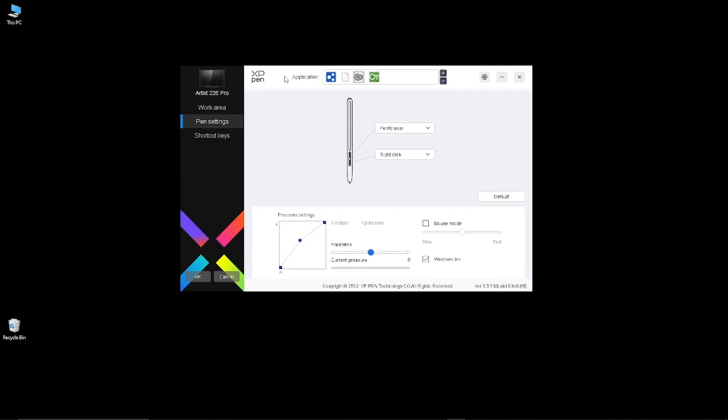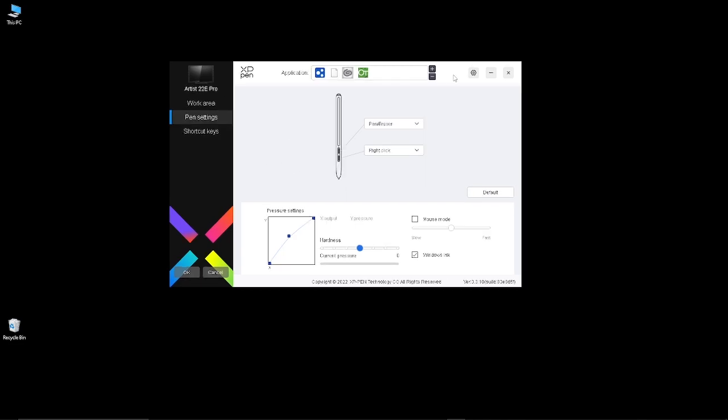The problem I was having was that the tablet would still work fine, the pen works fine, everything works fine, but every half an hour or so it would just disconnect and reconnect instantly.